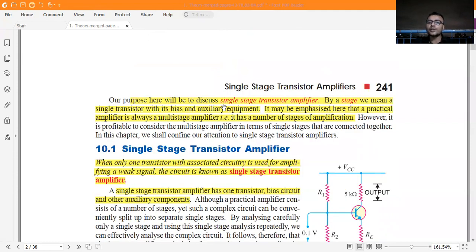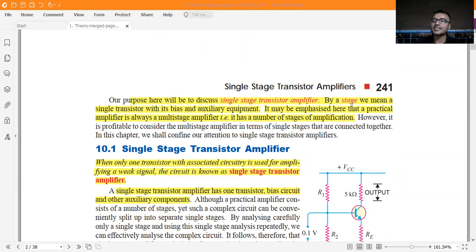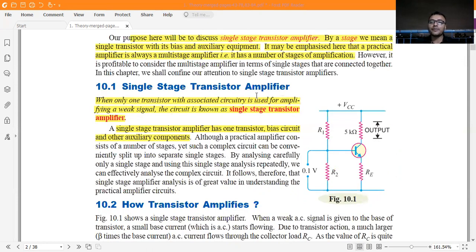Our purpose here is to discuss a single stage amplifier. By 'stage', we mean a single transistor with its bias and auxiliary equipment. Remember this line because it is important. A practical amplifier is always a multi-stage amplifier, having a number of stages for amplification. Theoretically we study a single stage amplifier, but in practical applications it is very difficult — we use multi-stage amplifiers.